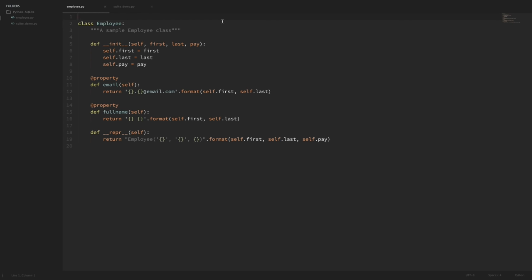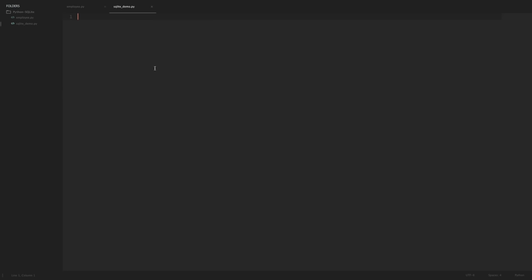I have some sample code here so that we have something to work with when creating our SQLite database. This sample code is from my object-oriented series — if you don't know how to use classes or what this code is doing, don't worry about that. I have two files in our current directory: the employee.py module that contains our employee class, and a file called SQLite demo where we're going to learn how to use SQLite.